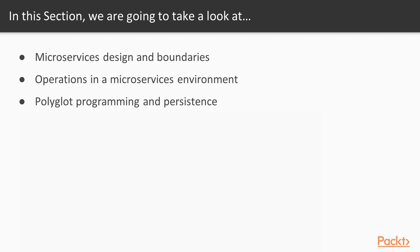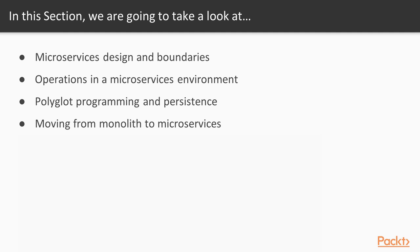In the fourth part we will tackle the problem of migrating from a monolith to a microservices architecture, what are the possible pitfalls and how we can avoid them.